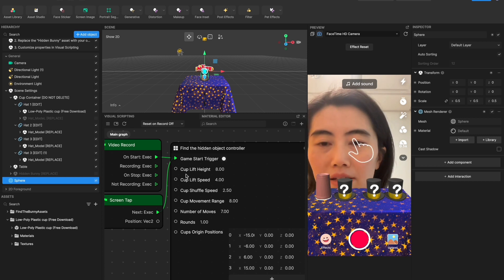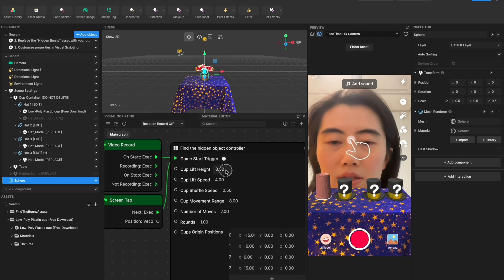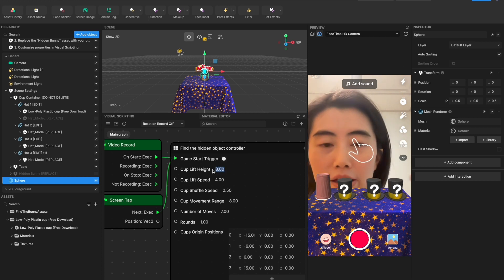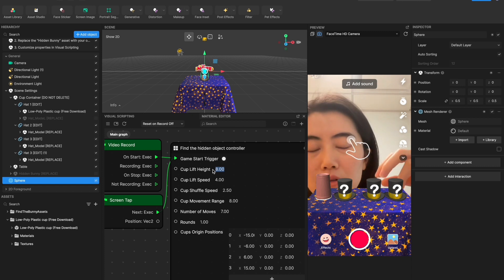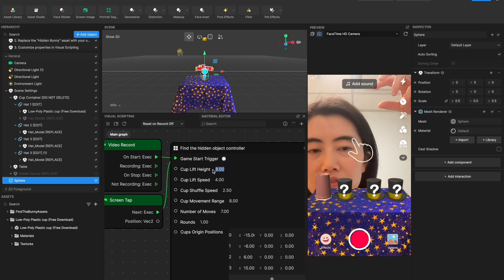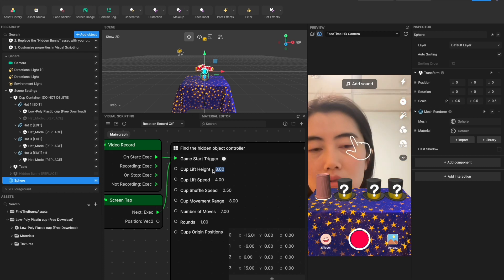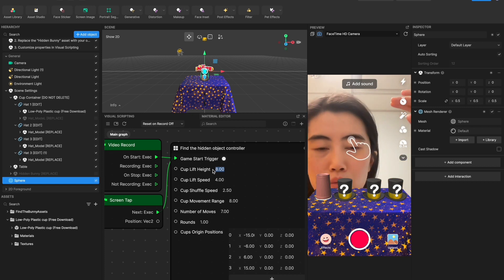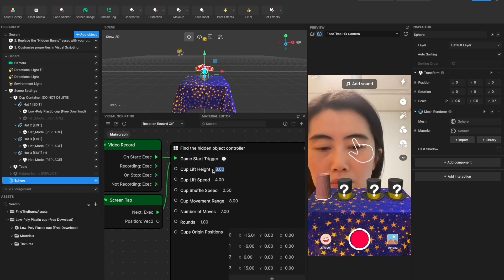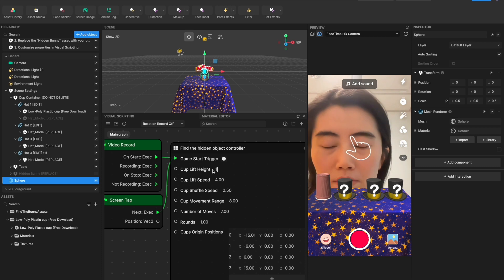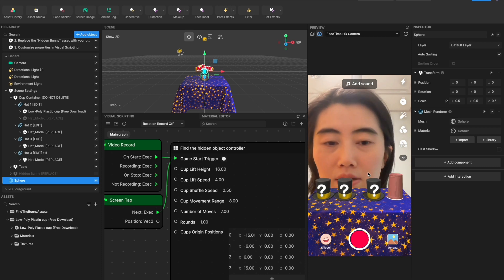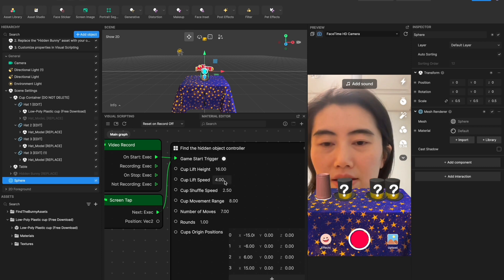And this one, cup lift height, this one controls when the cup or the hat lifts, how high you want it to be. So I can make it extremely high. You see the difference there right?